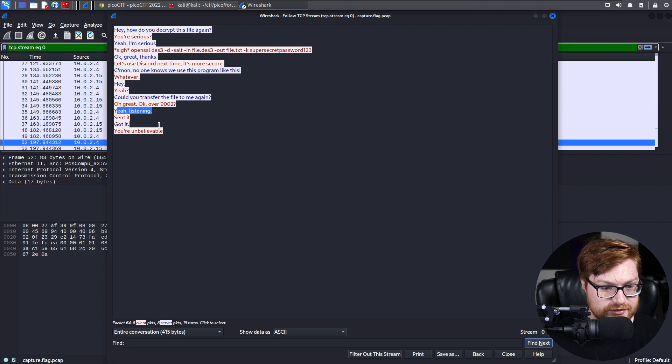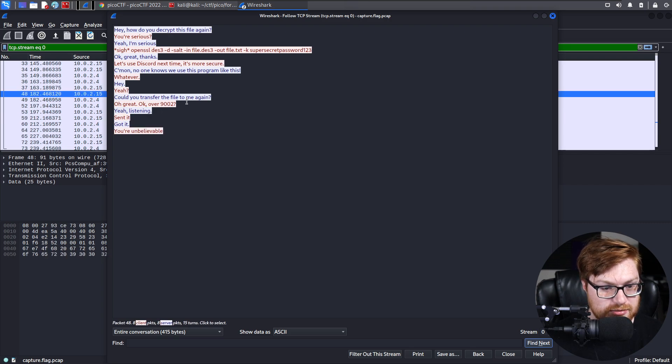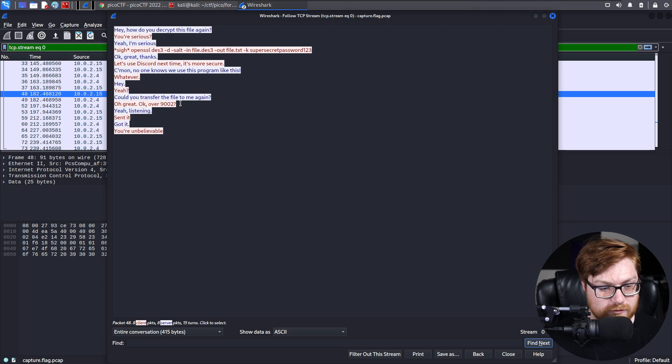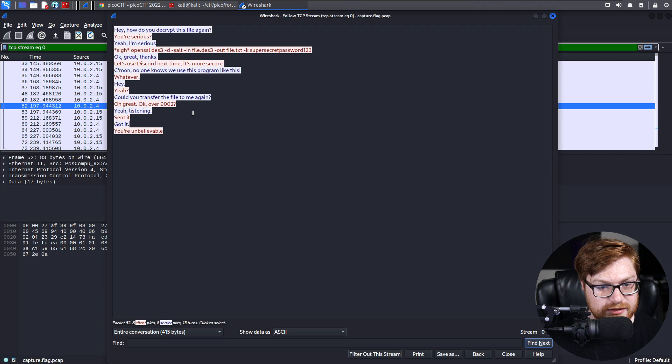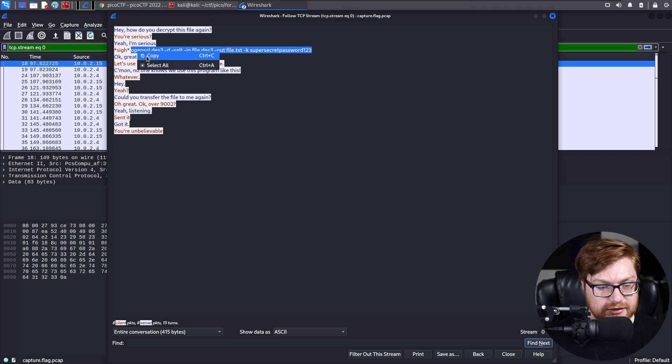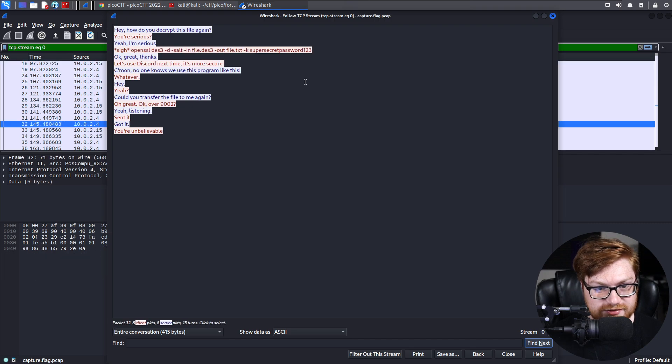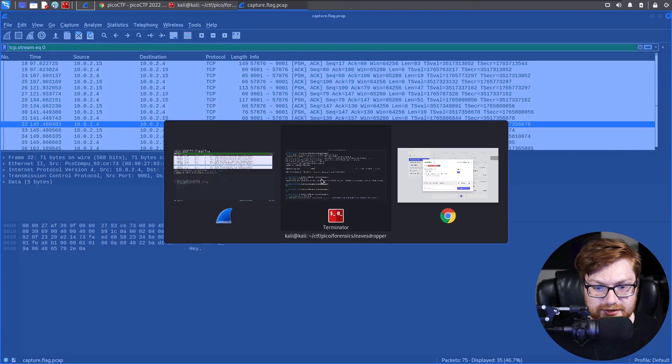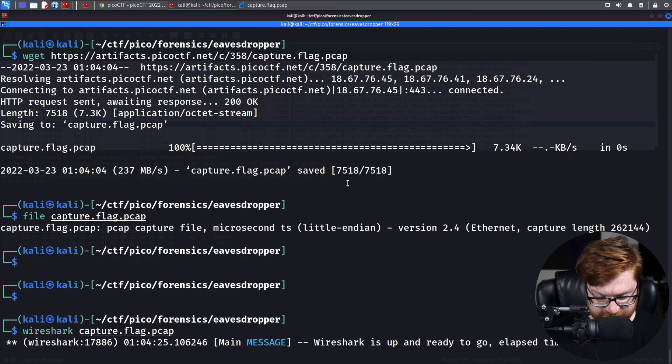And then it says, yeah, listening, sent it, got it, you're unbelievable. So I'm going to assume over port 9002 is where this file would have been sent. So we can keep track of this command. I'm going to right-click and copy this. And I'll go ahead and actually just slap it into my terminal.